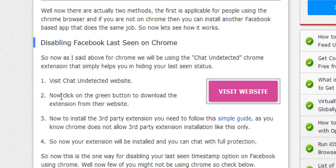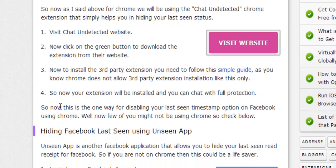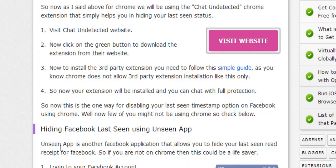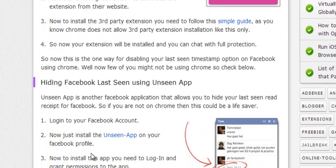There's another way which is the Unseen app. If you're not on Chrome, you don't have to worry because the Unseen app works pretty similarly. You need to log into your Facebook account, install the Unseen app, log in, grant permissions to the app, and that's it. The app will work on its own and hide your seen status.